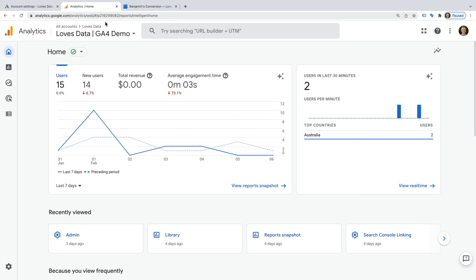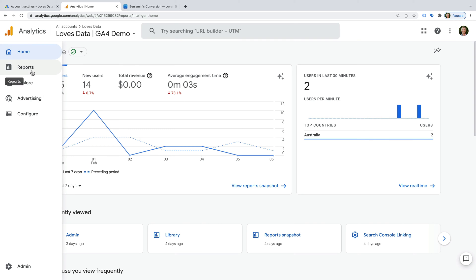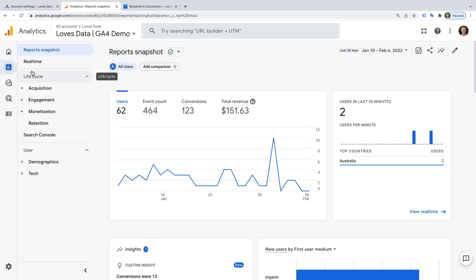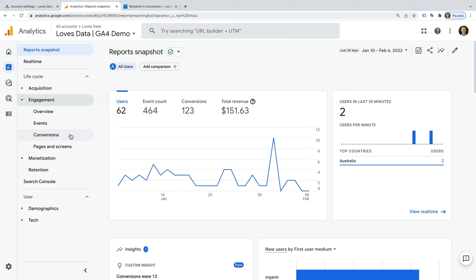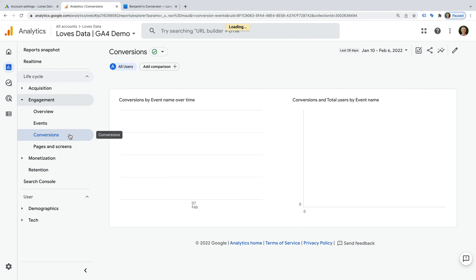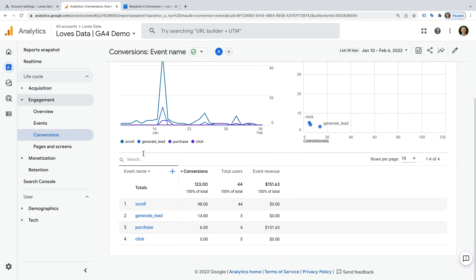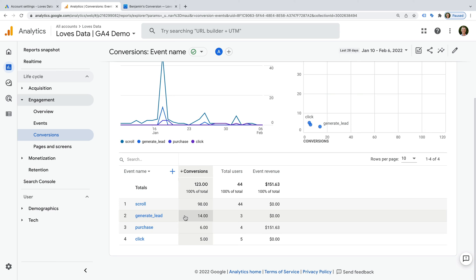We're looking at my GA4 Google Analytics 4 demo property. To start, I recommend you check that the conversion is being reported. In GA4 we can do this by navigating to reports, then engagement, and then conversions. If you don't see your conversion being reported, then it's either incorrectly configured or nobody has converted. To learn more about setting up conversions in GA4, I've included a link to my dedicated tutorial that will walk you through the steps.